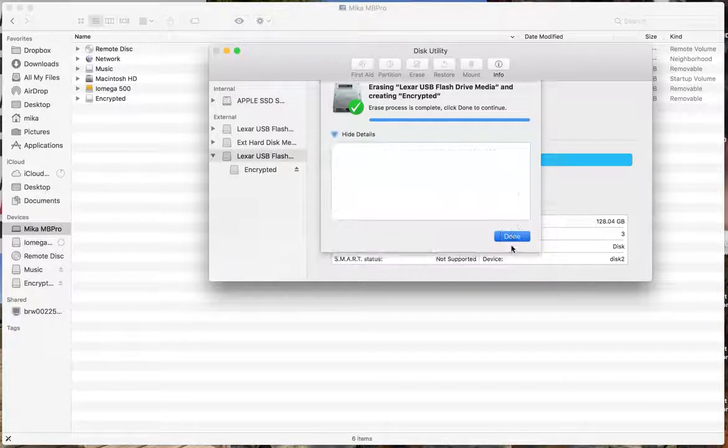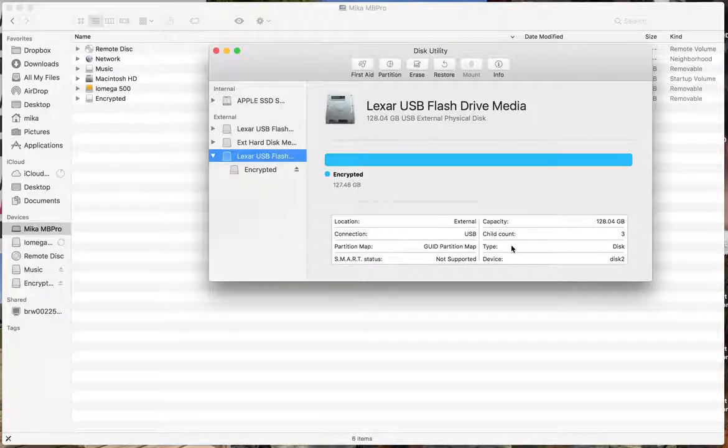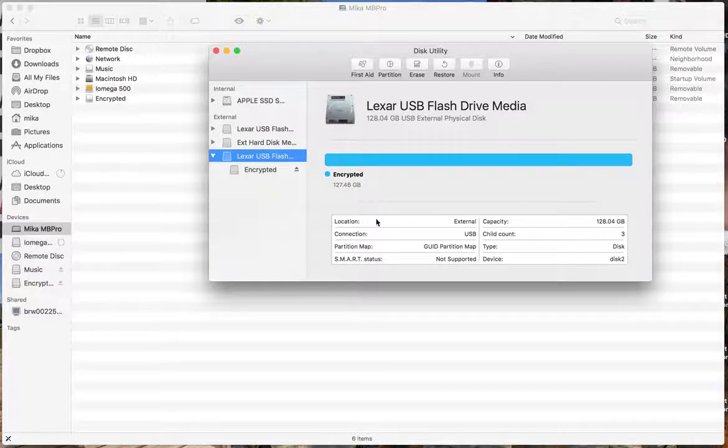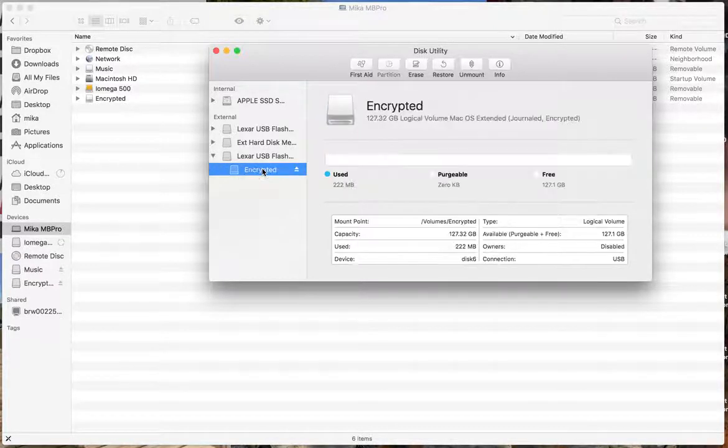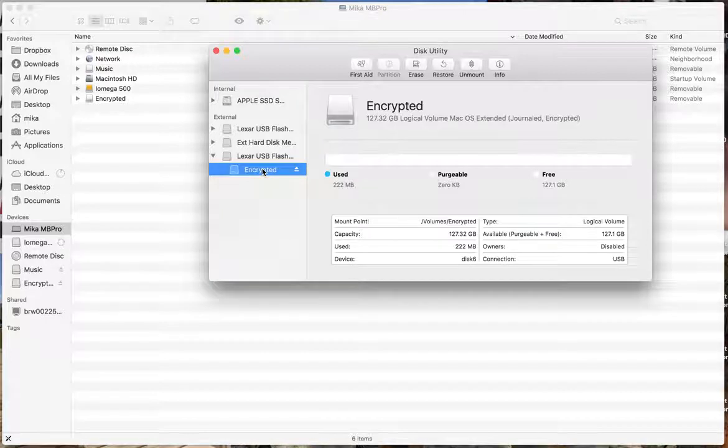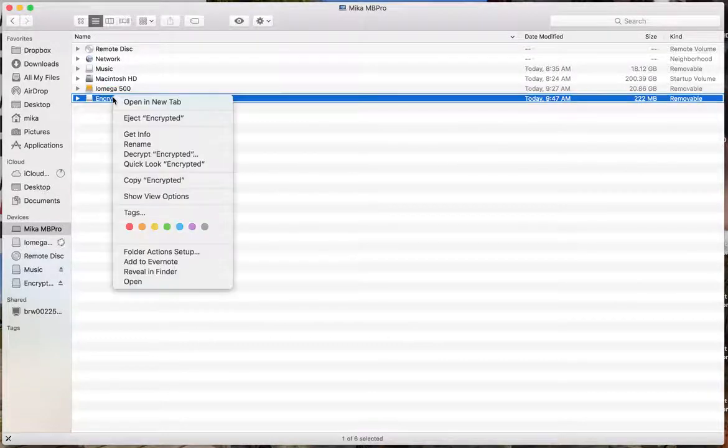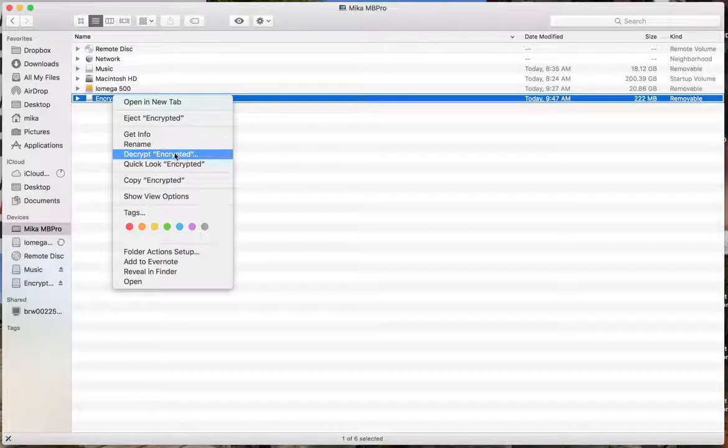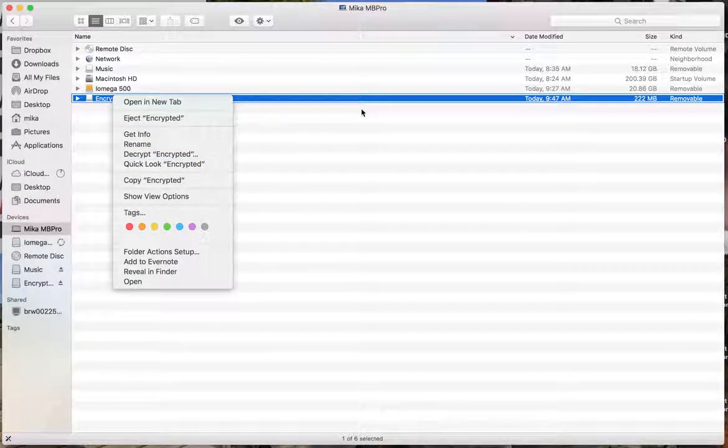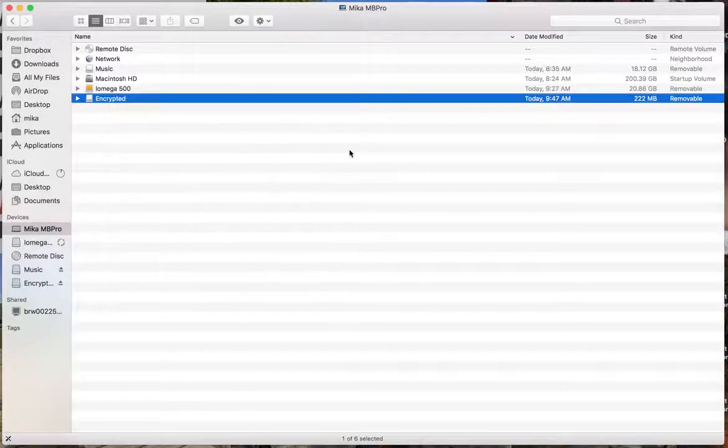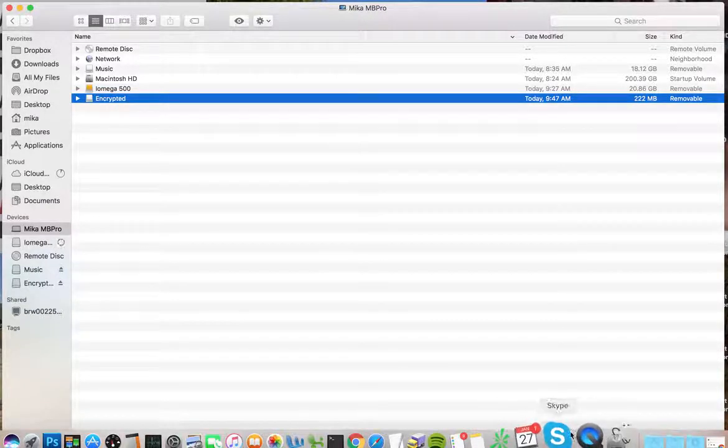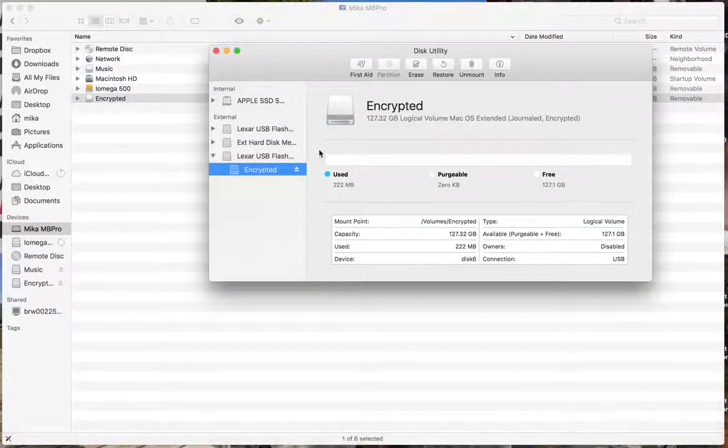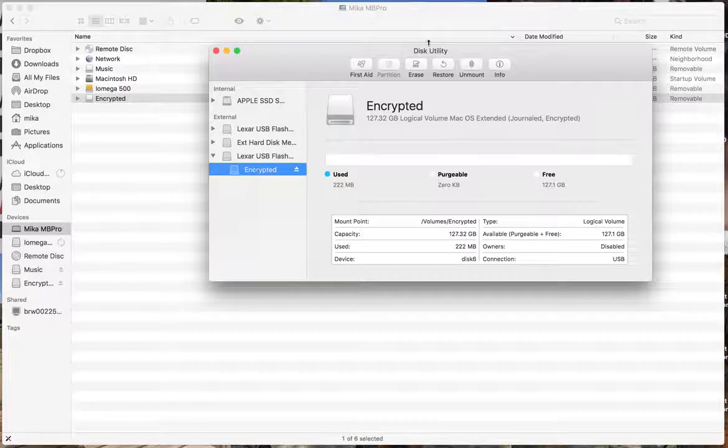So now, you can see under here, under partition map, it says GUID. So that's what we needed. If I click on this, it doesn't tell me a whole lot. But if we go back to the drive, it'll say decrypt, because I already encrypted it. If I click on that, it will take quite a while. Since the drive is empty, it's much faster just to go to disk utilities here and erase it again if I wanted to.